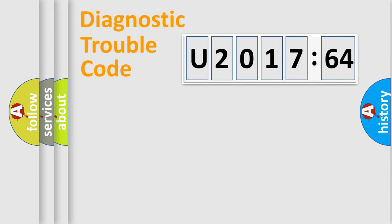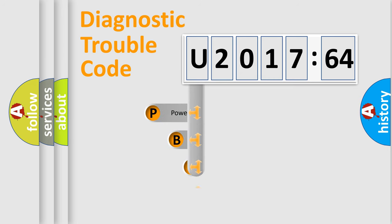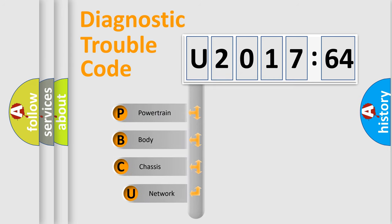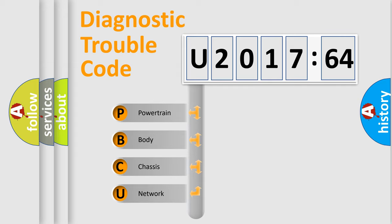First, let's look at the history of diagnostic fault code composition according to the OBD2 protocol, which is unified for all automakers since 2000. We divide the electric system of automobile into four basic units.